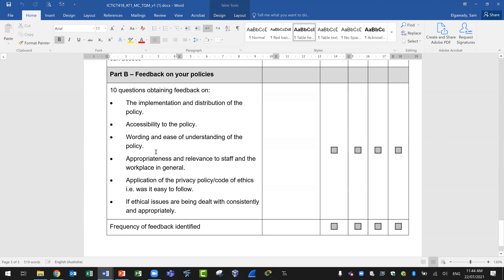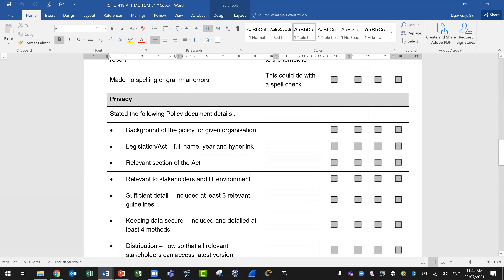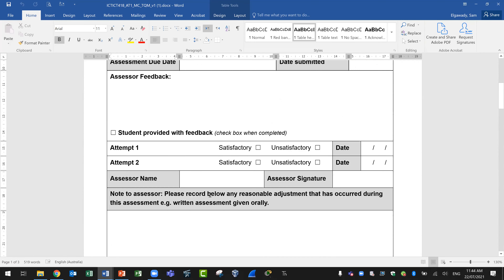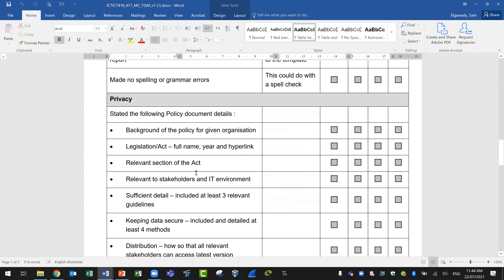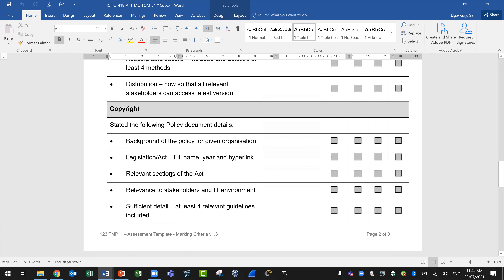This is the marking criteria document — the second document. You don't need to do anything in the marking criteria except fill in the data you know at the top and read through these items. Consider these items as a checklist for yourself to make sure you are answering everything. Then I will tick the boxes for you.